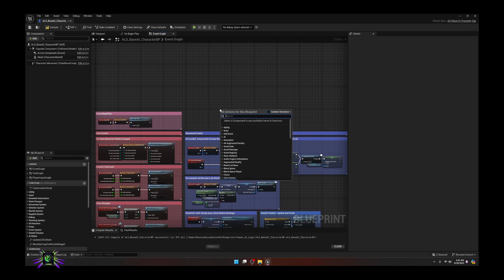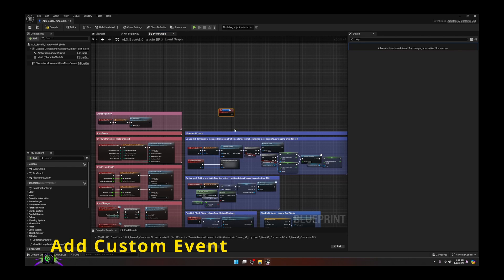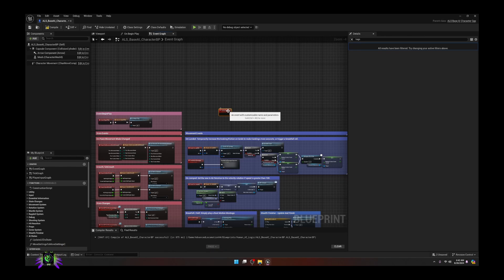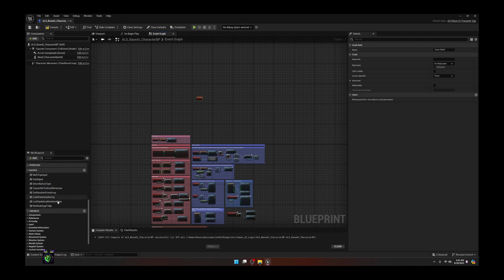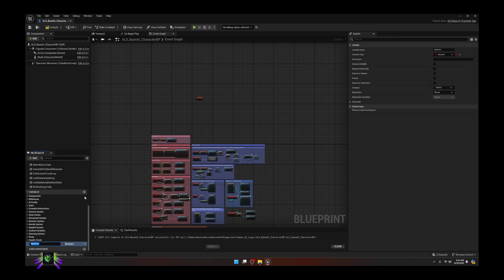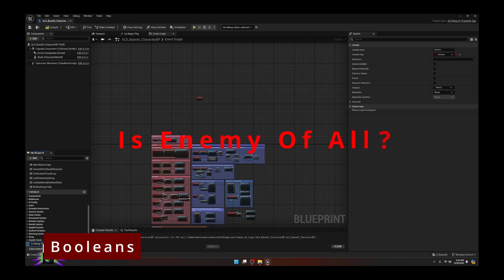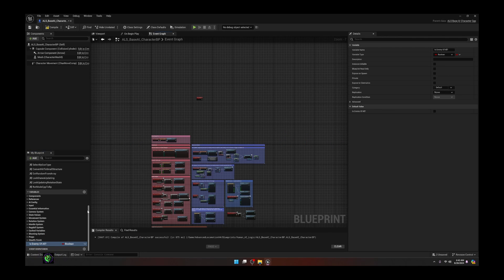The first thing we are going to do is create a custom event. You can call your custom event whatever you like - I am going to title mine 'Team Check.' Once you have your Team Check, move it up a little bit because we're going to need some space. Next, we're going to create some variables - we're going to create about four of them. We'll start with this first one: call it 'Is Enemy of All.'